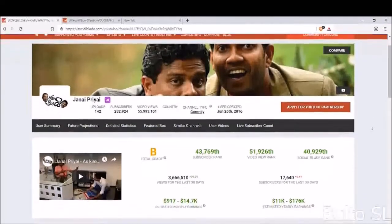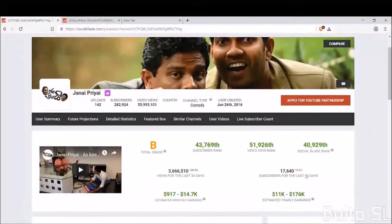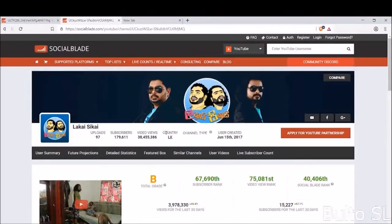I will show you how to make money on your YouTube channel.